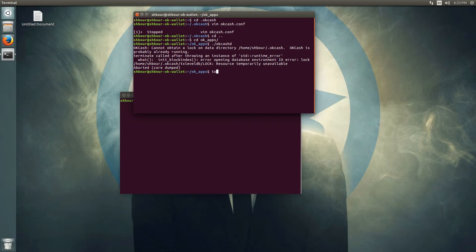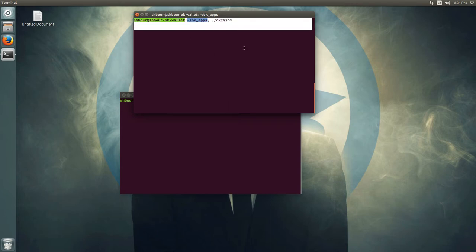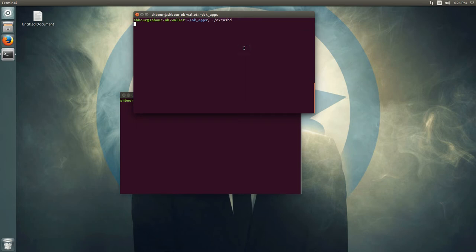It's already running — let's try this again with okcashd. When you start the daemon, that's all it's going to do on the terminal that's running. It won't show any output.